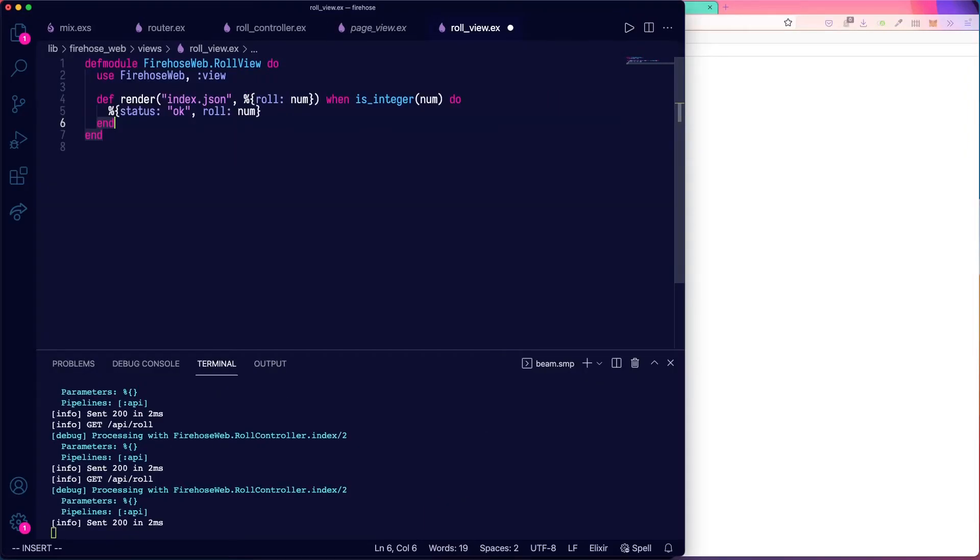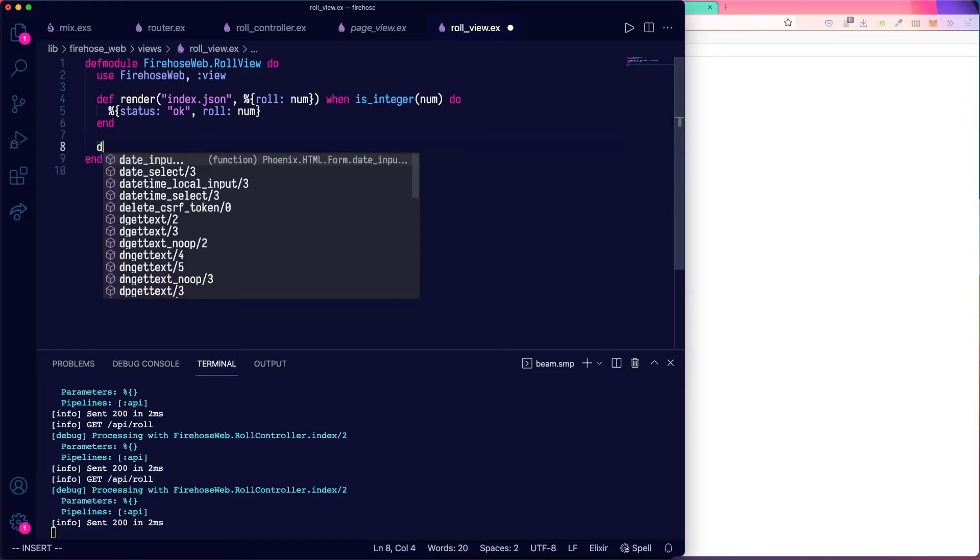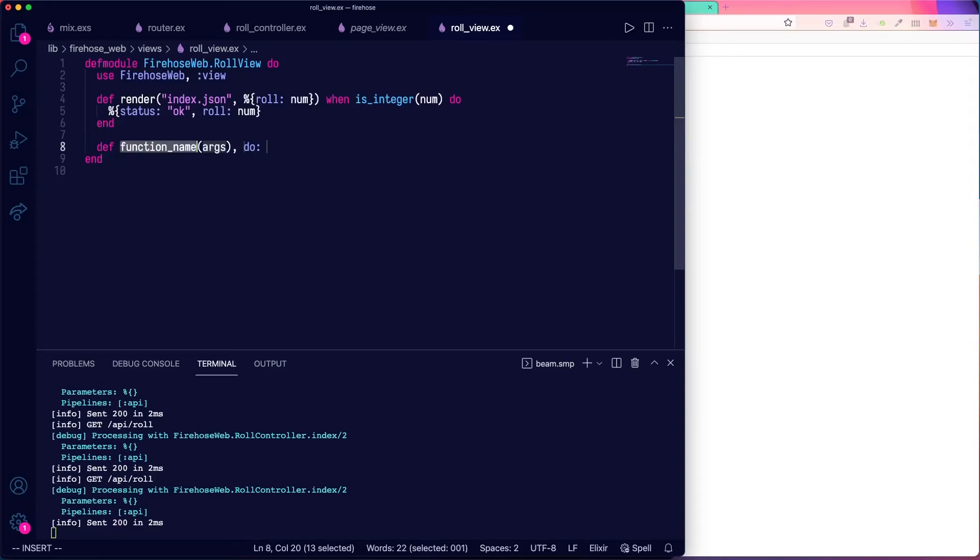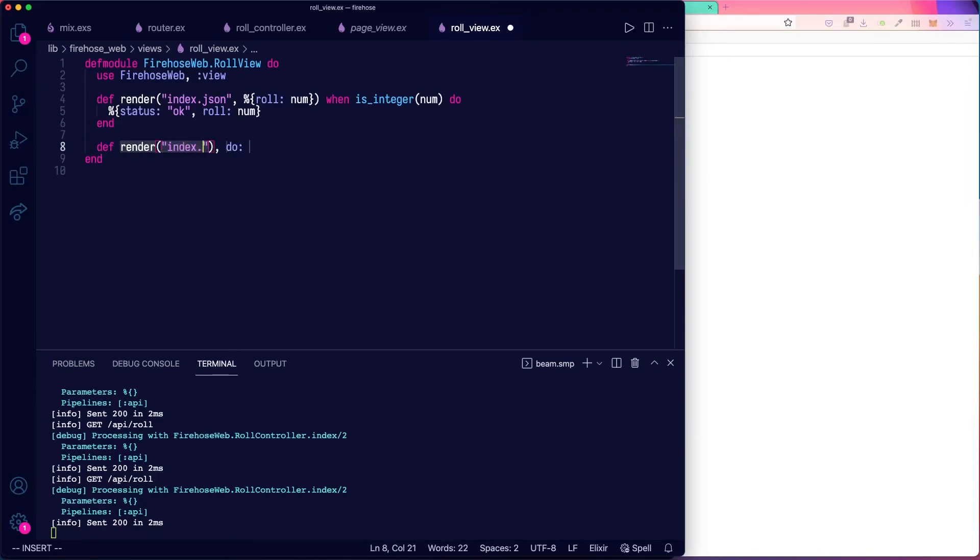All right. And now let's make another version of this function for when the input's not valid. So this will be just a one-liner. And render still going to be index.json.